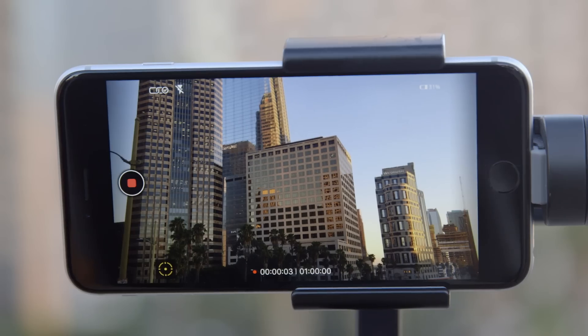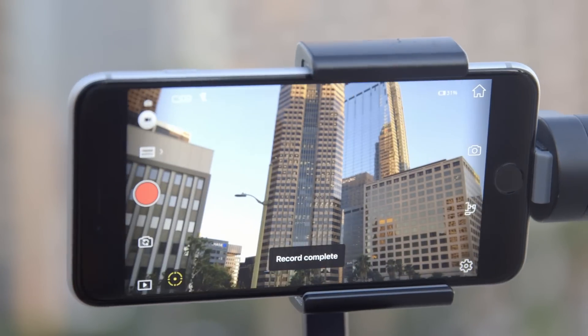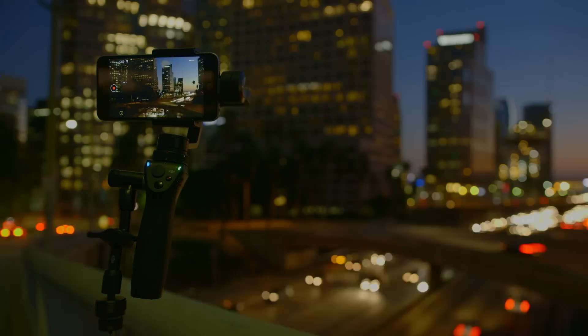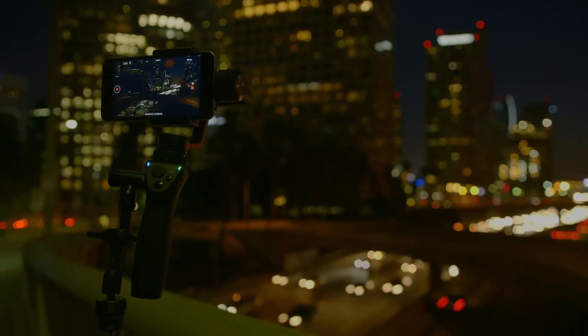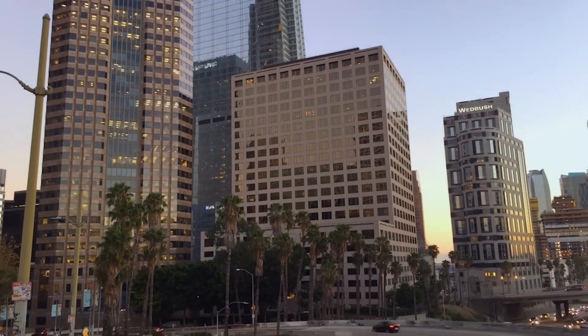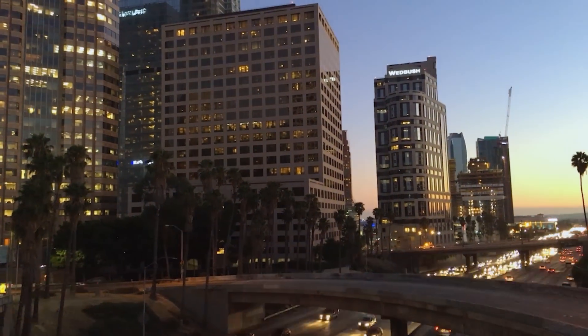If at any time you want to cancel a time-lapse, just tap the shutter button to stop recording. For best results over long shots, shoot at longer intervals, or make the camera move further during the shot.